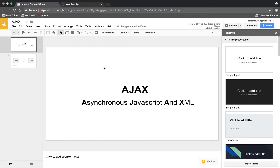Hey guys, welcome back to GS Levels YouTube channel. Today's video is requested by one of the viewers, and it is on Ajax. If you are already aware of what Ajax is, you can skip this video. But if you are new to Ajax and don't know what it is, how it works, or where it can fit in, then this video is for you. I'm Neha, host of the GS Lovers community — please subscribe to our channel and share your feedbacks and suggestions.